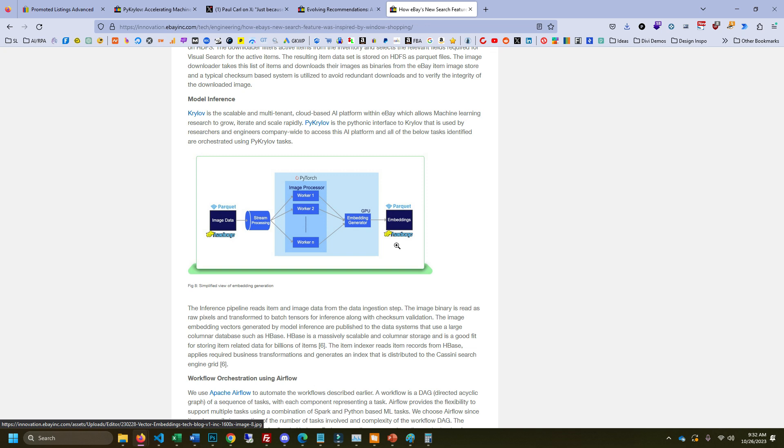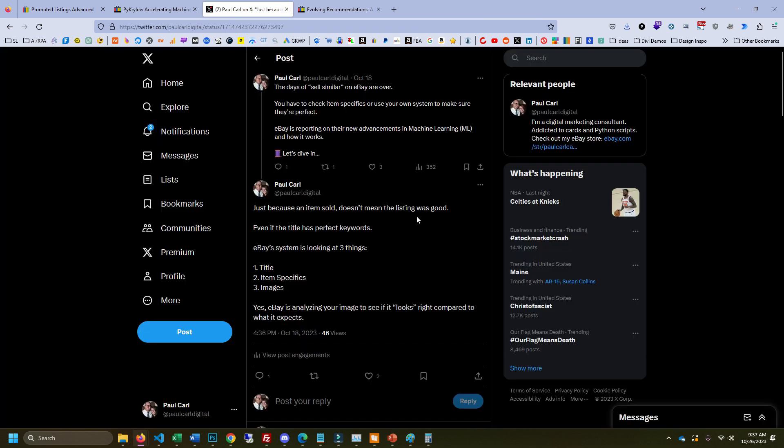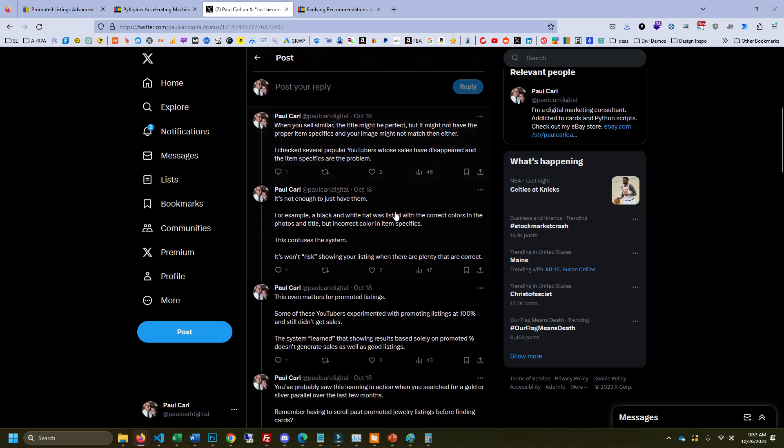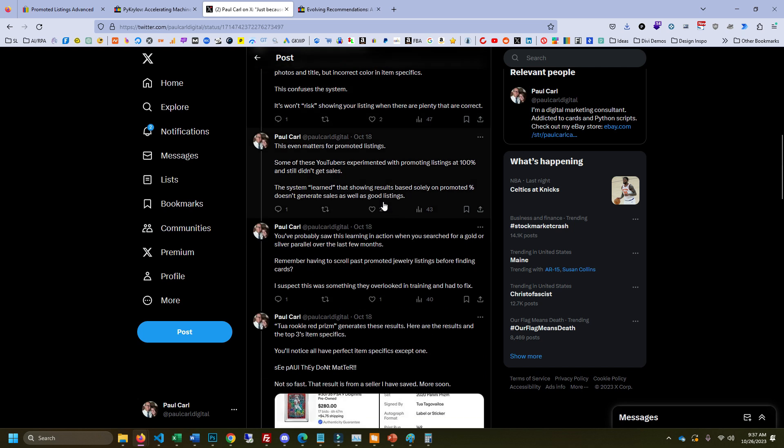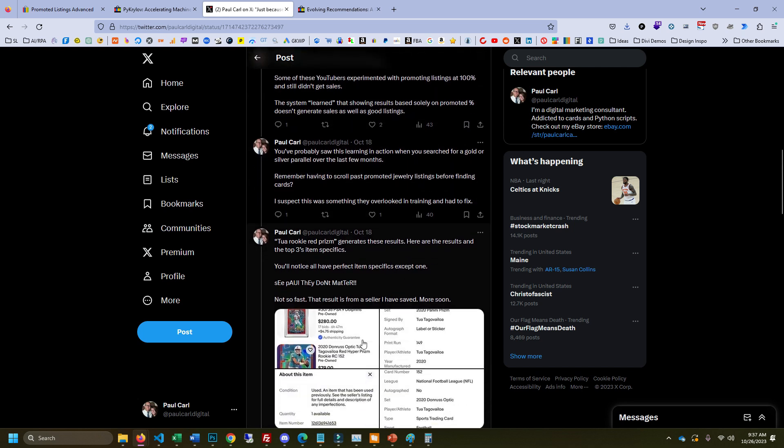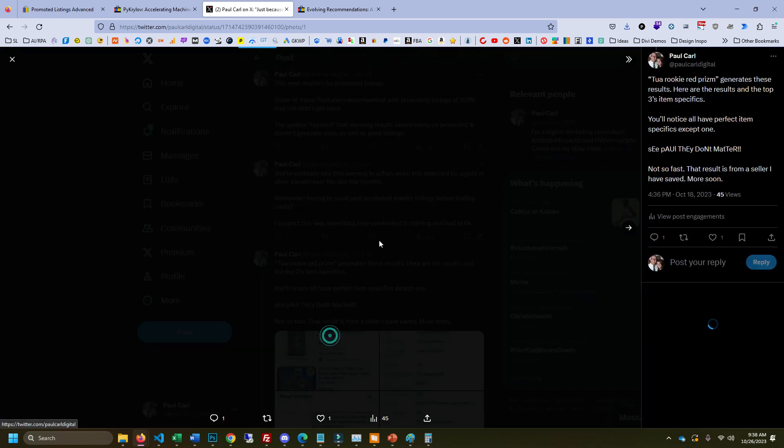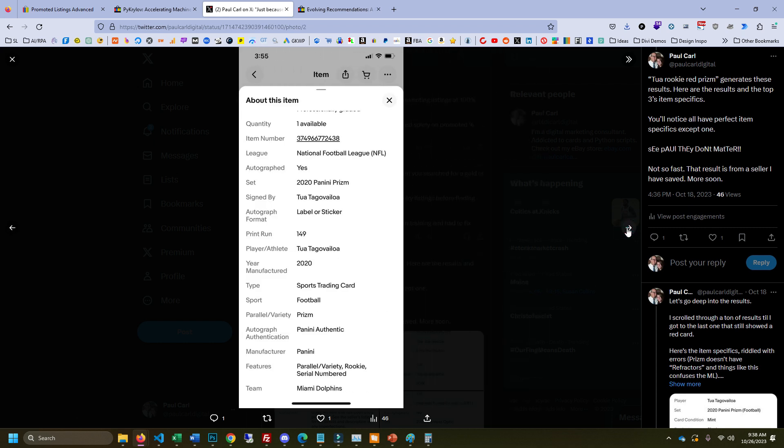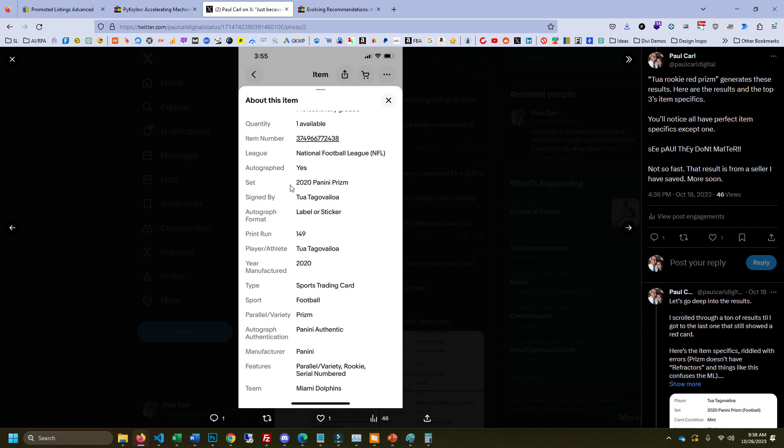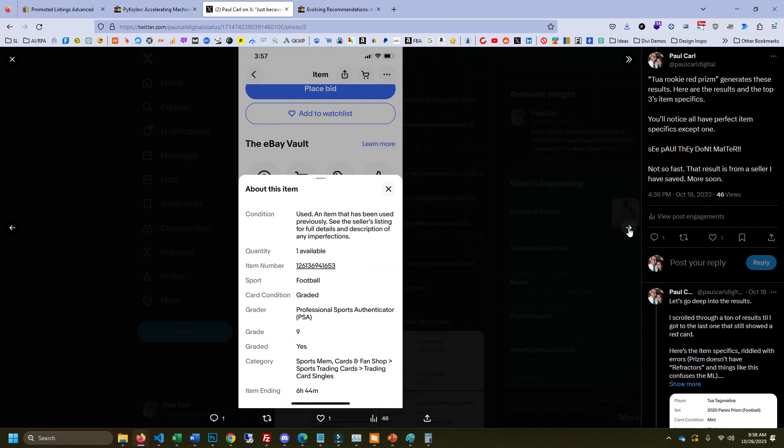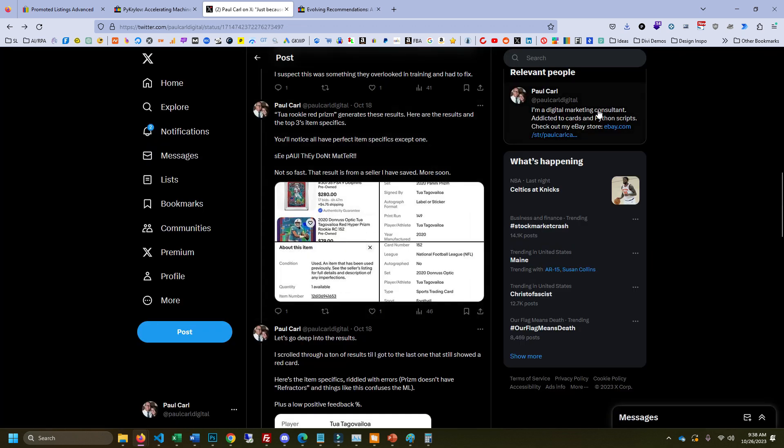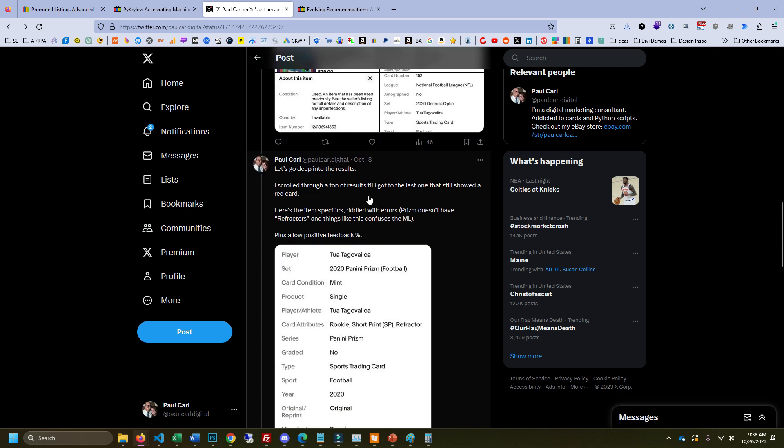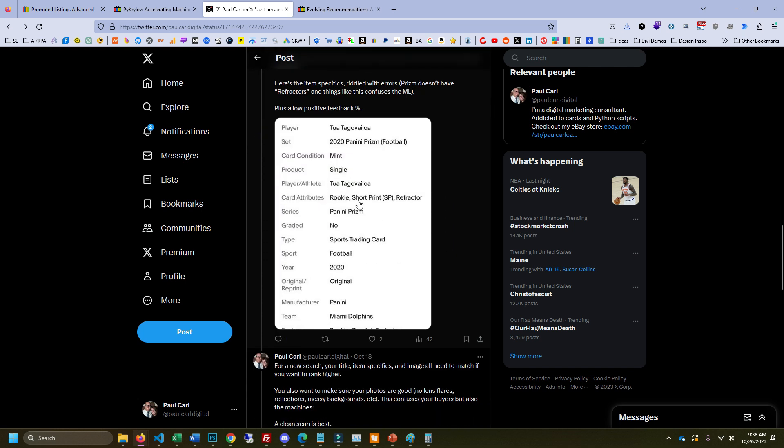Just blindly selling similar, you can't do that anymore. I did a Twitter thread on this too, and I think one of the big terms here is just because an item sold doesn't mean the listing was good. And one of the things I did was I searched for 2020 rookie red prism, and I pulled up the results on my phone here. And you can see they're all pretty decent. You can see the item specifics here. They're all done pretty much correctly for the top listings. But then you hit one that really sucks. So you'll notice that the one of them didn't have the right item specifics, but it was still showed to me third in the results.